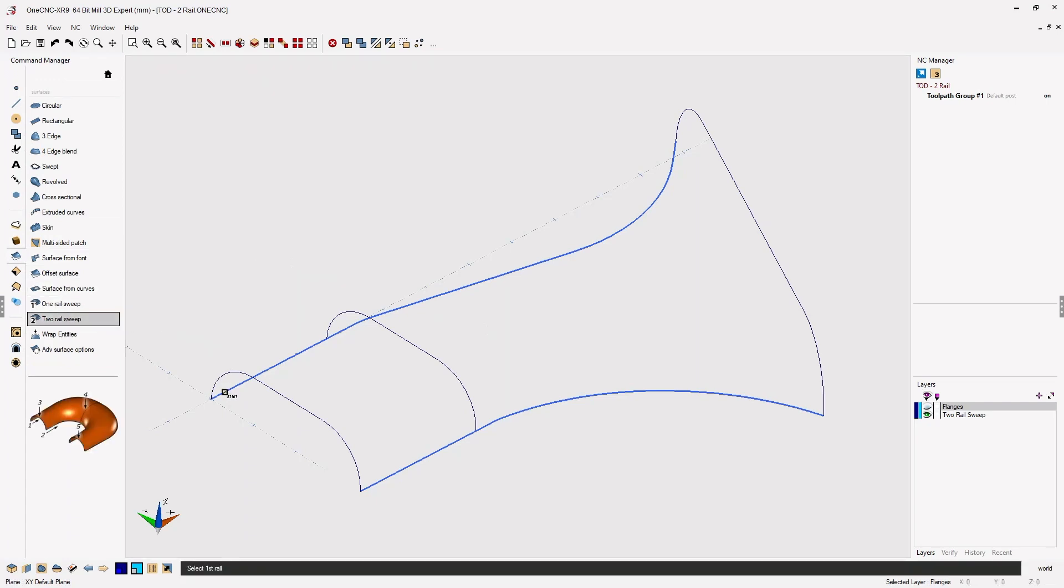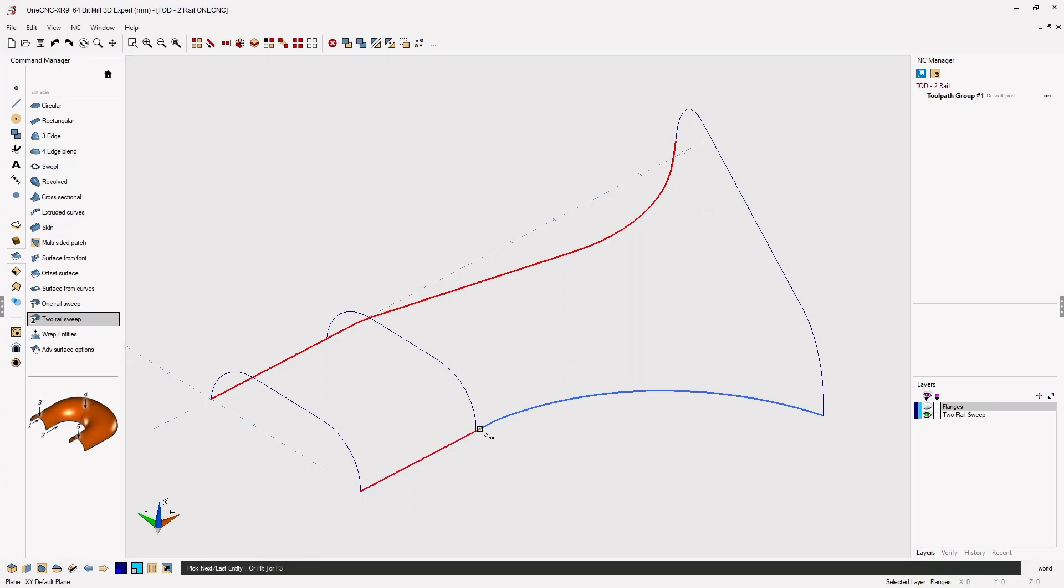I'm going to select the first rail by left clicking, select the direction, and then the very end of the rail. That looks great. Now, let's select the second rail. I'm going to left hand click, select the direction, and then select the very end of the rail, and then right hand click.